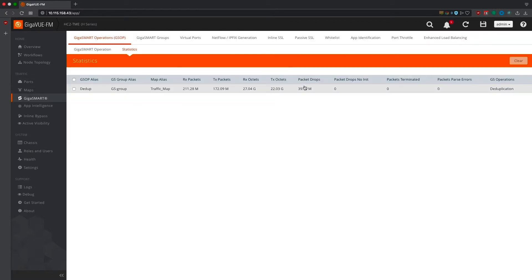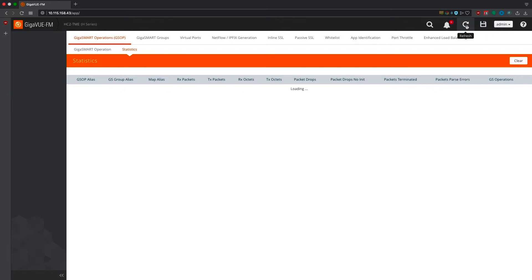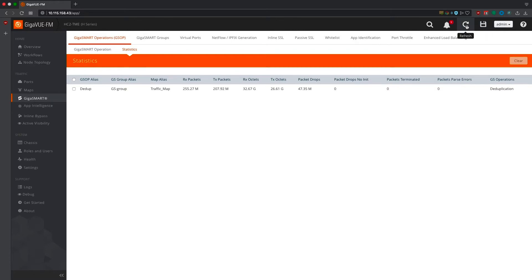If we move to the statistics screen, we can see that packets identified as duplicates are now being dropped and are no longer being processed by the tool.